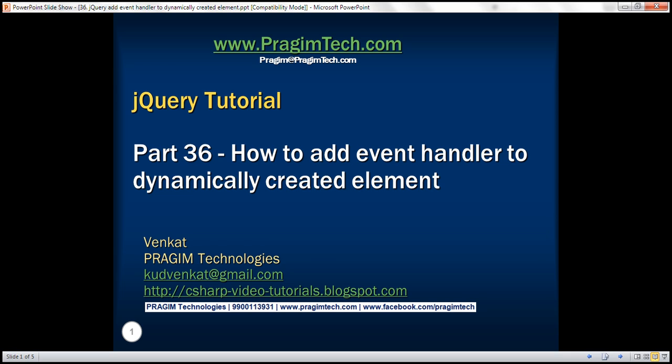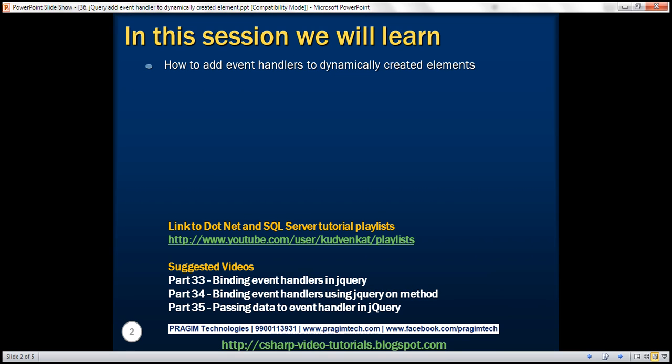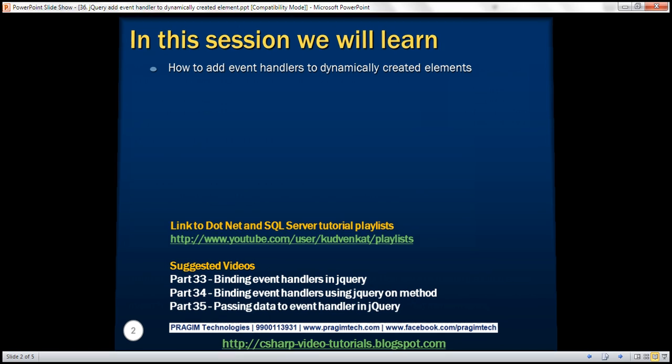This is part 36 of the jQuery tutorial. In this video, we'll discuss how to add event handlers to dynamically created elements. Let's understand this with an example.